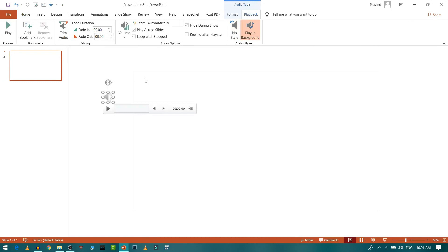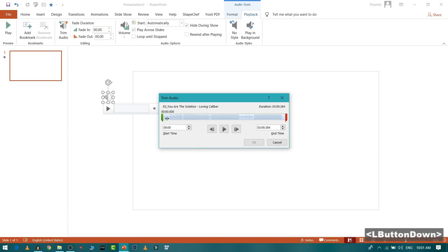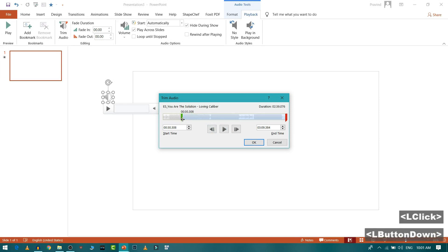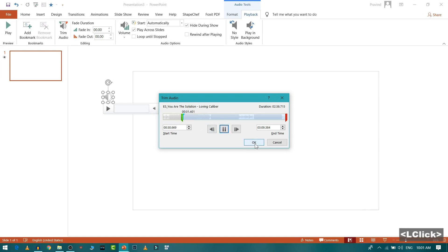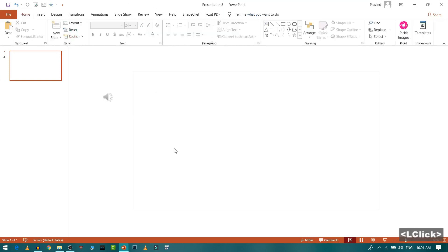Then I will select play in background and I don't want to loop it and I like to trim this. I want it to start from the actual lyrics. So this is done.